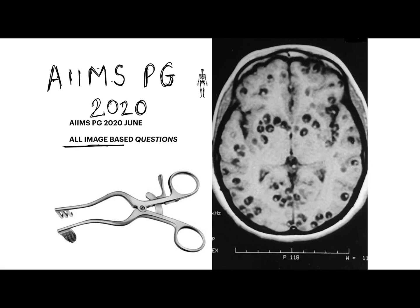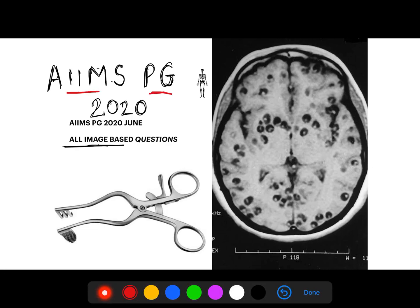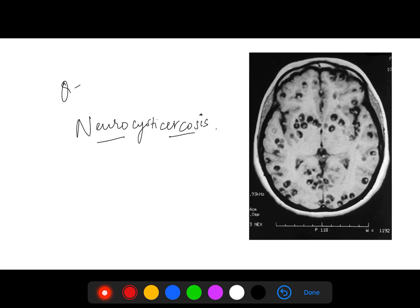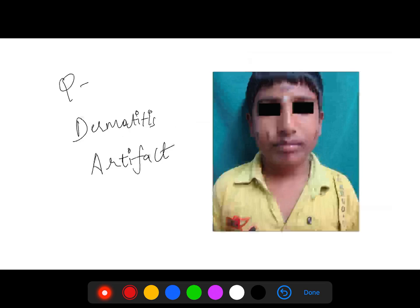Today I will be telling you about all the image-based questions of AIIMS PG in June 2020. Starting off with the first one, here you can see this image — these are the lesions you can clearly see, and these are neurocysticercosis. Easy one.